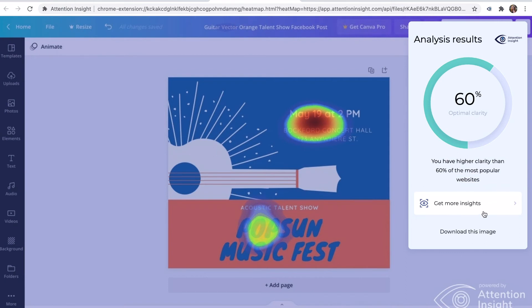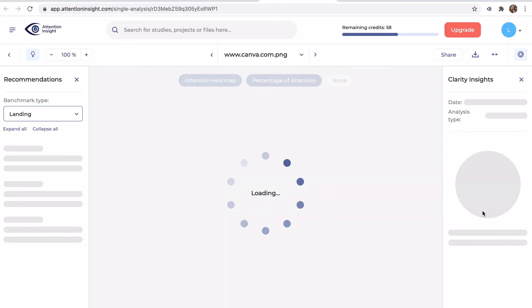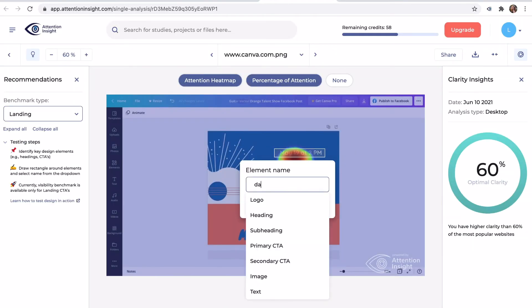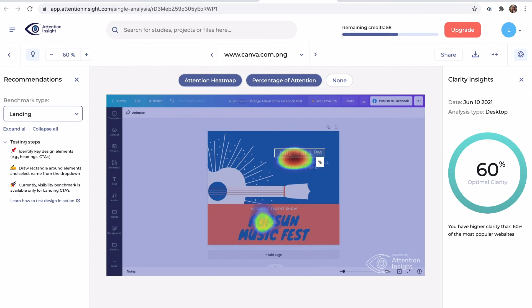Again, I will click get more insights. Let's see how much percentage the date, info, heading and subheading get now.